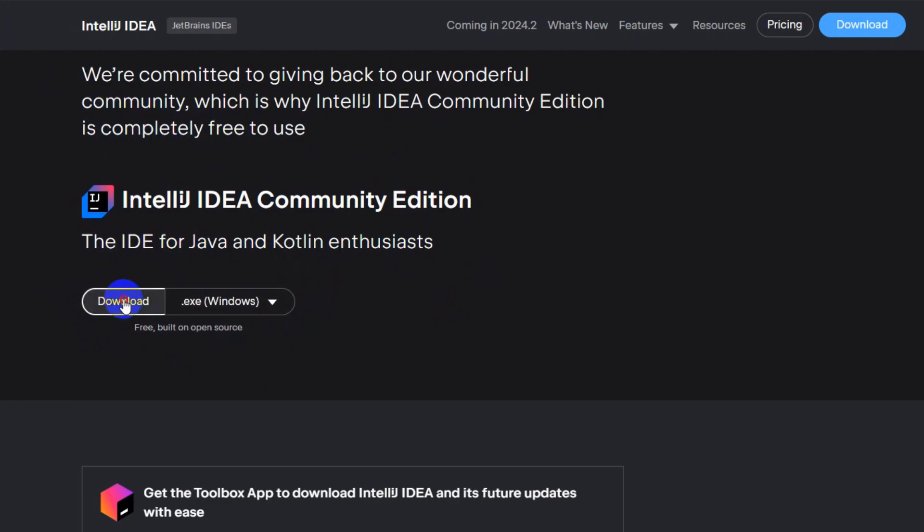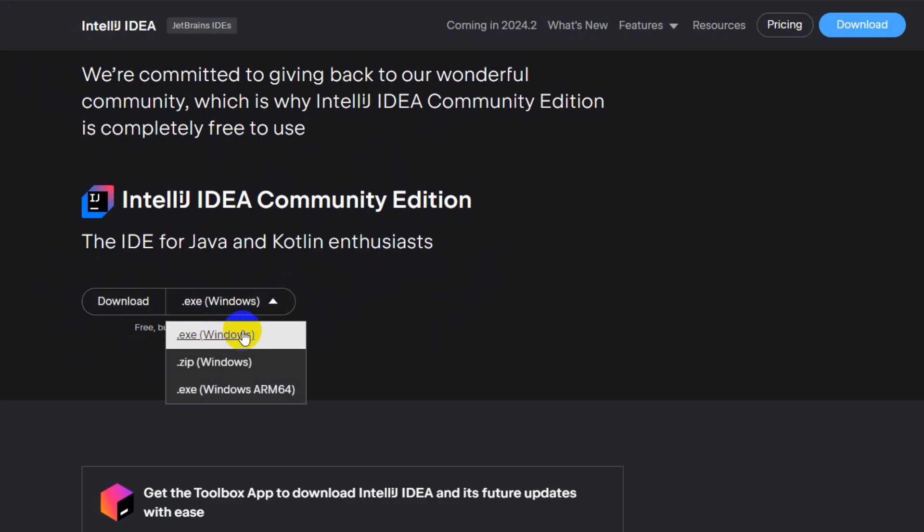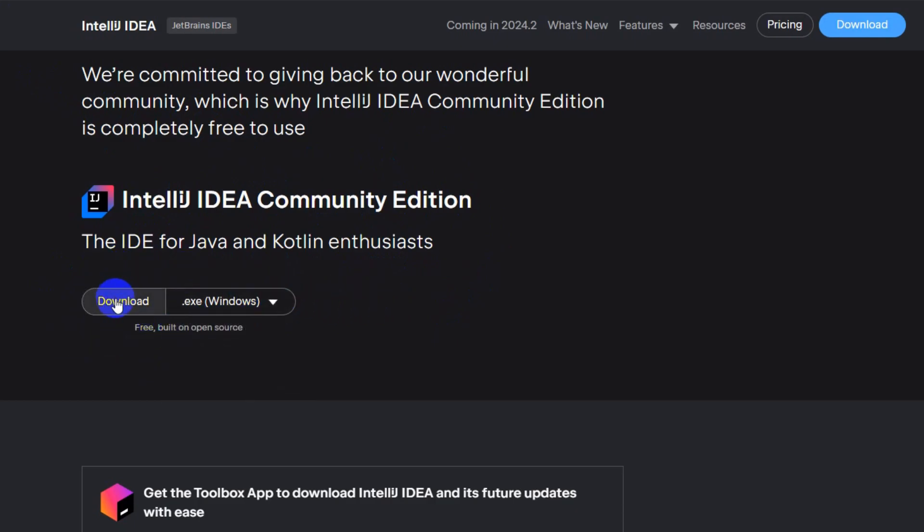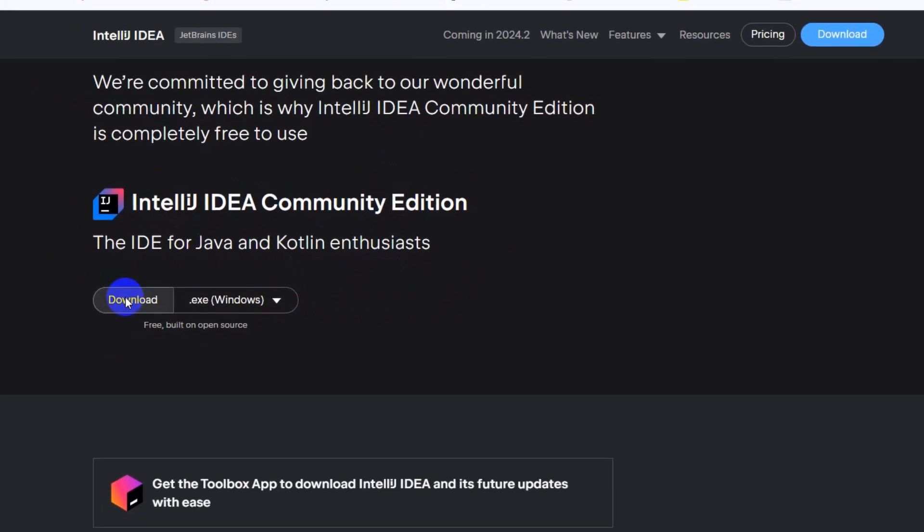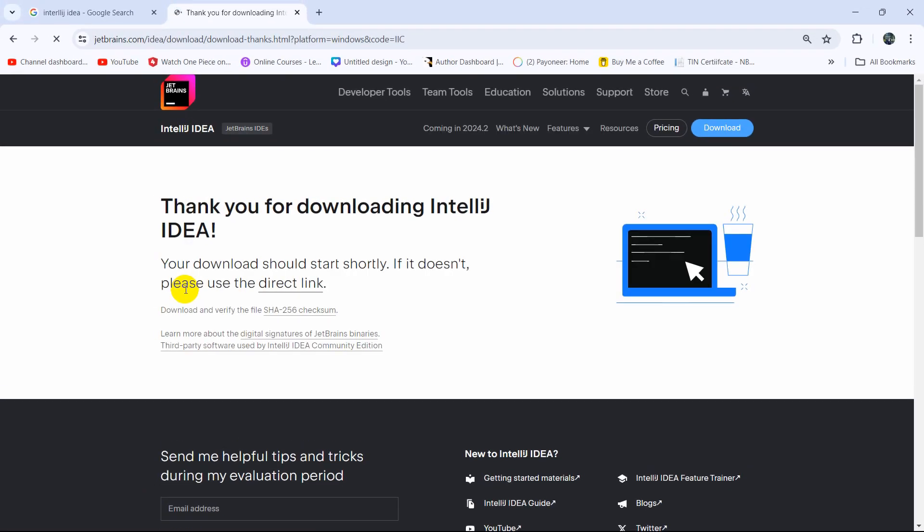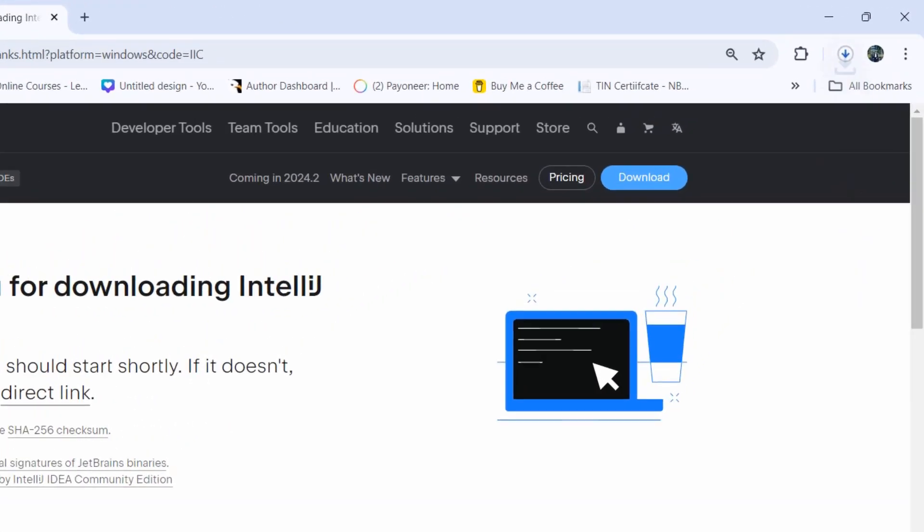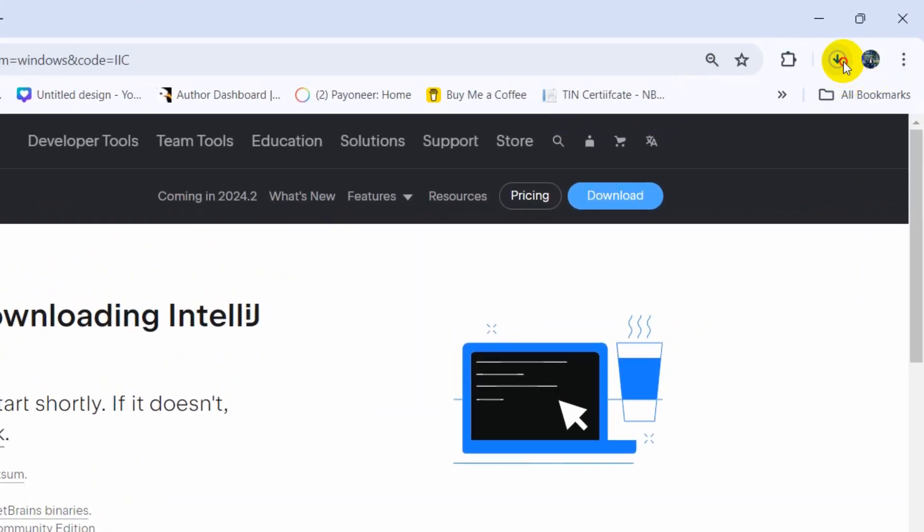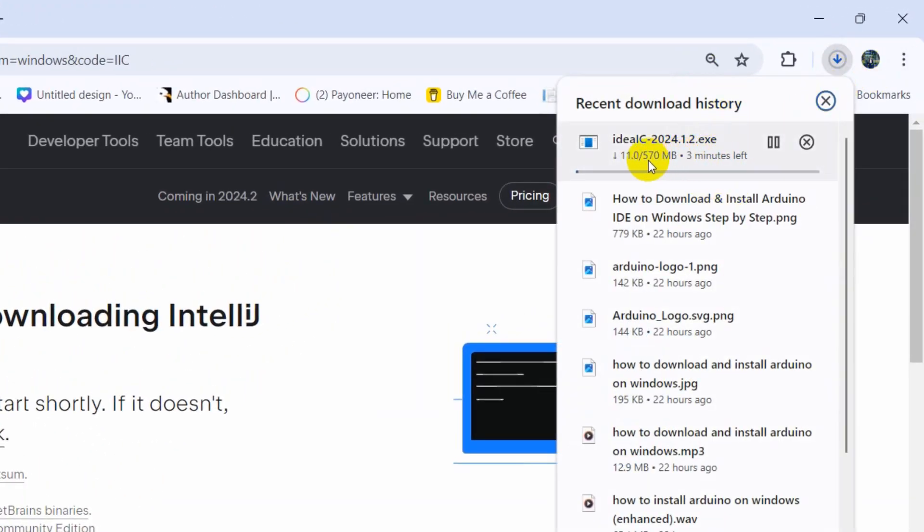Just click on download for the first one. You can see it started downloading and it's around 570 MB, so it will take like 2 to 3 minutes to download. I'll just fast forward the video.